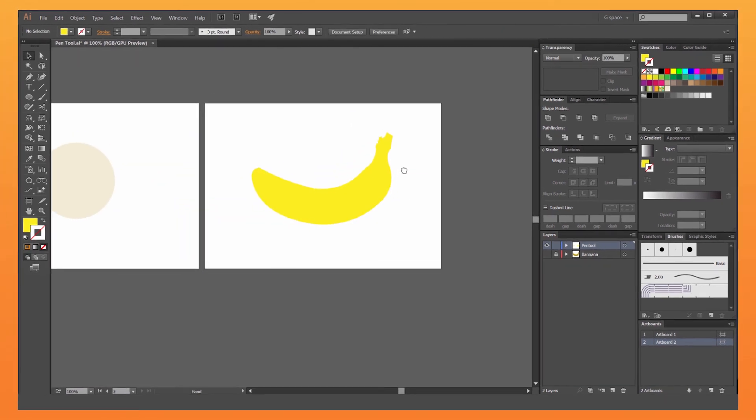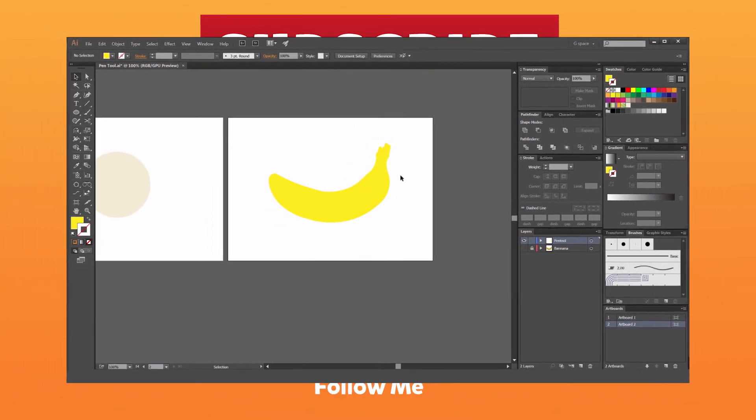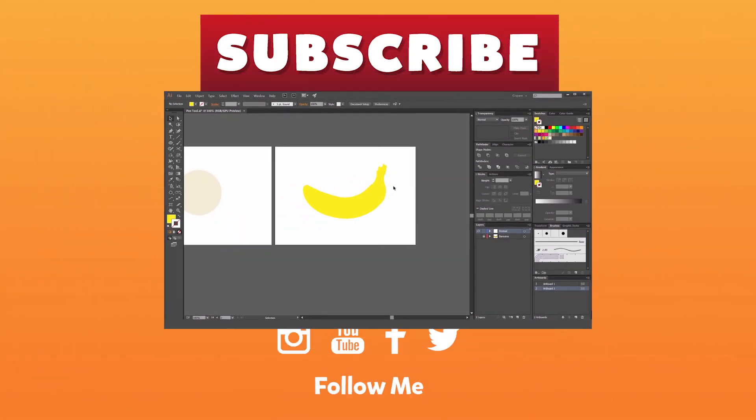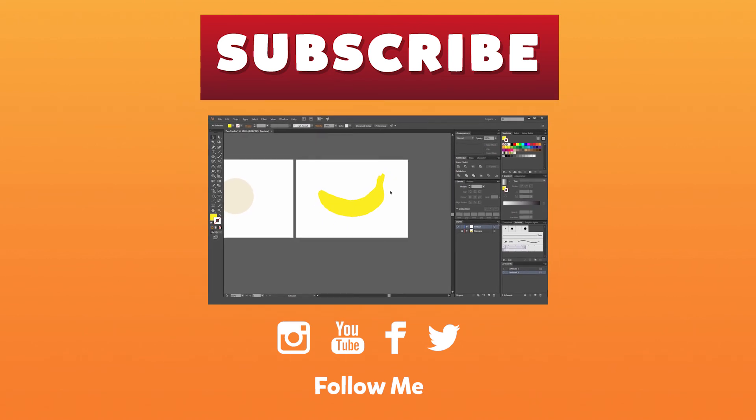So that's how you use the pen tool guys. I hope this helped you out. Let me know in the comments below how you're going to use the pen tool. Don't forget to subscribe for more videos each week. I'll see you guys in the next video.